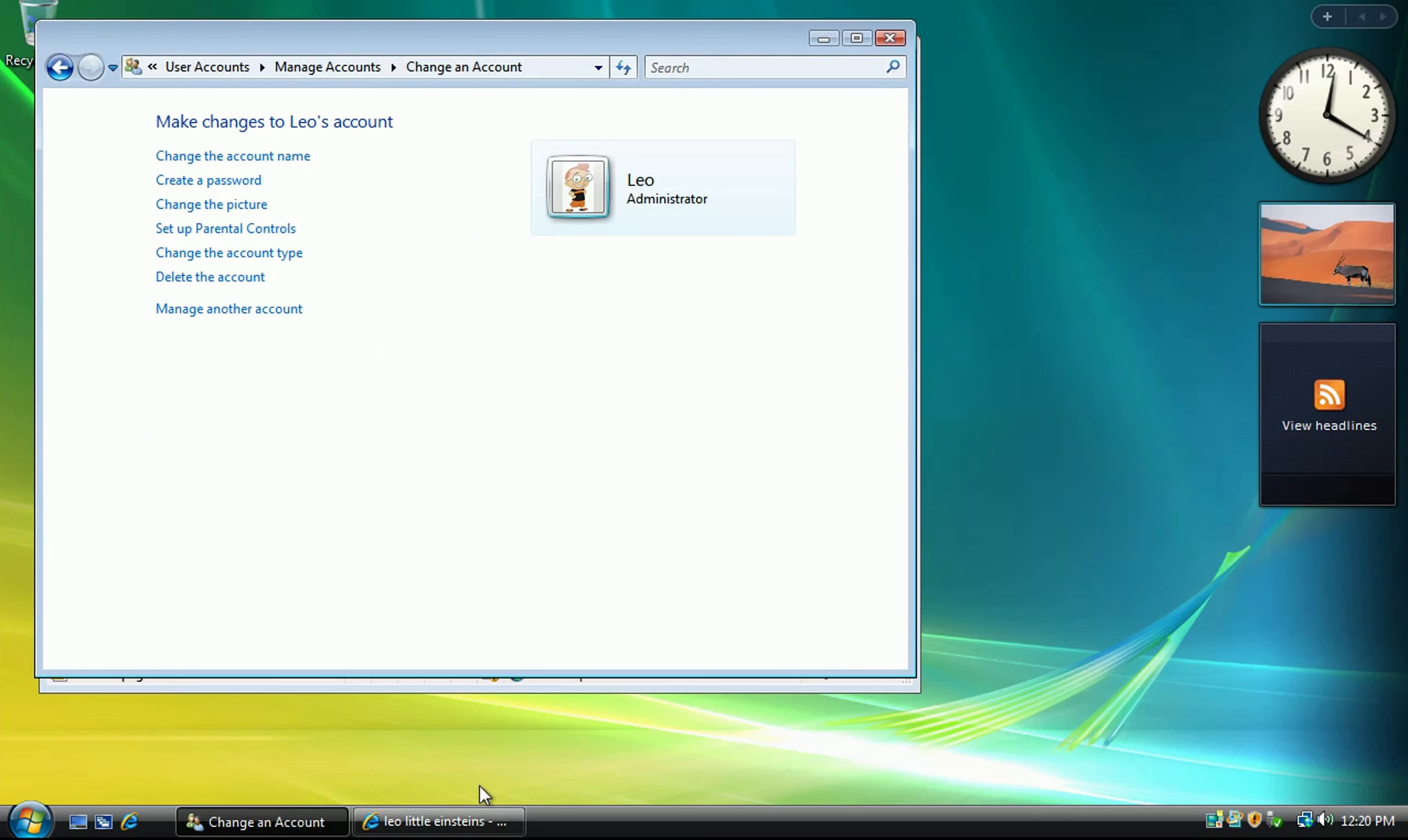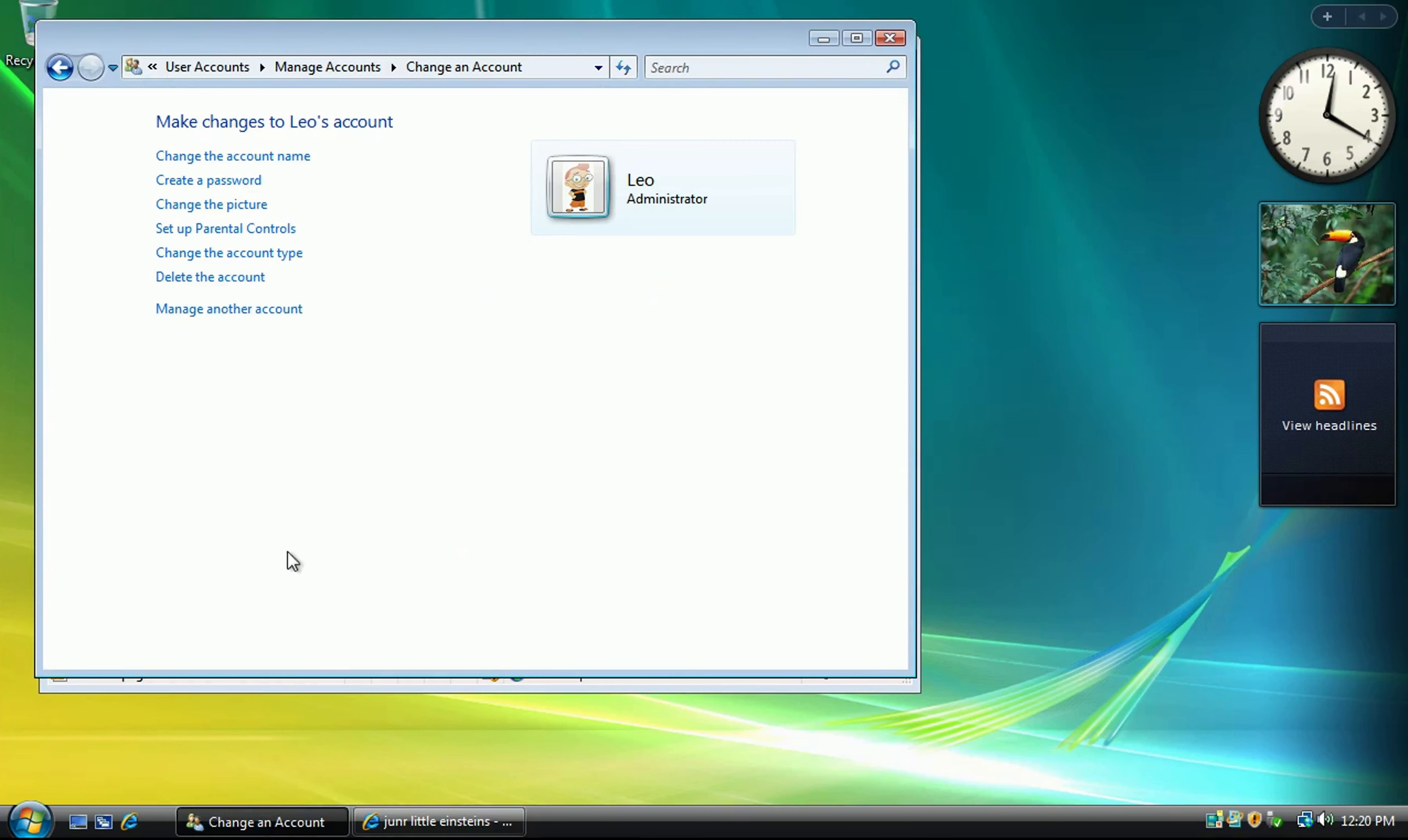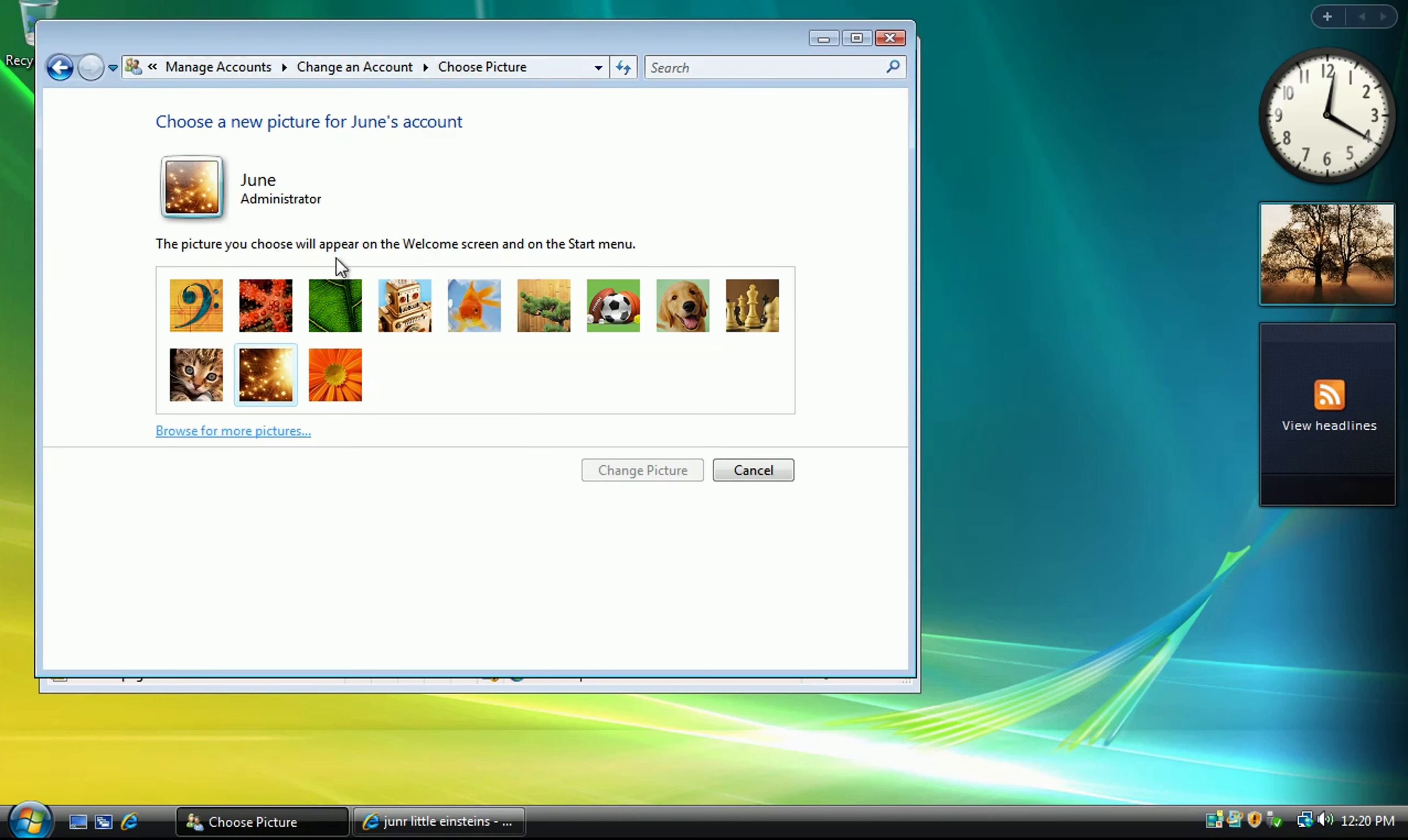Let's bring out our next contestant. Your word is tercentenary. T-E-R-C-E-N-T-E-N-A-R-Y. Tercentenary. Yes, that is correct.